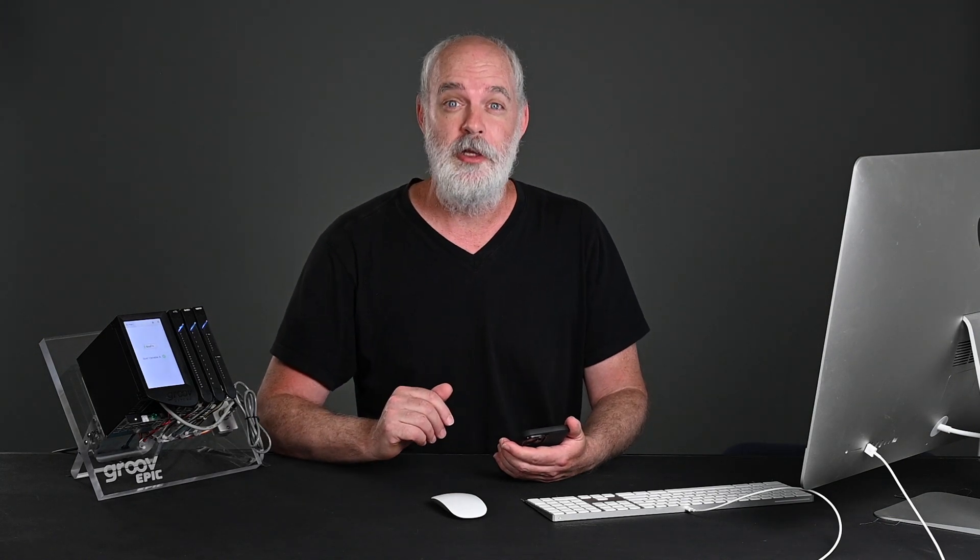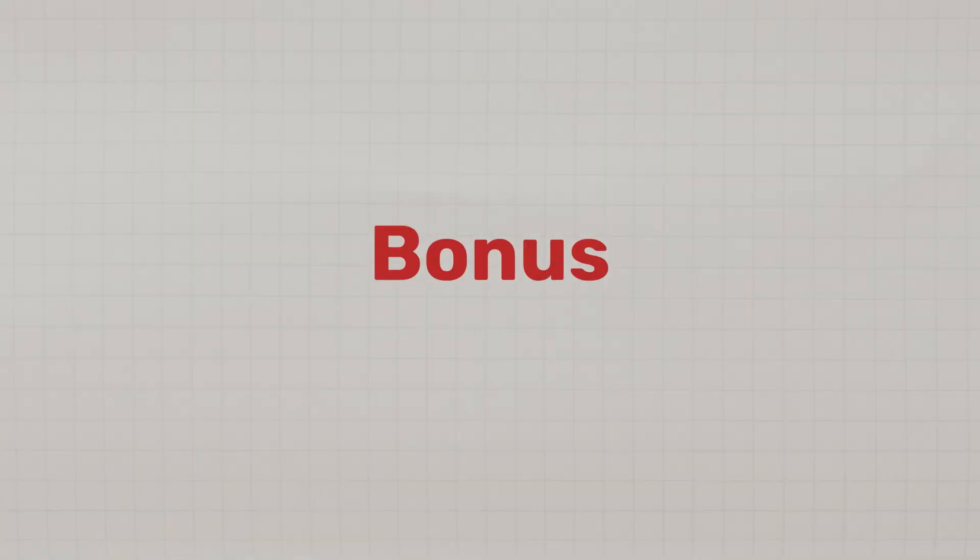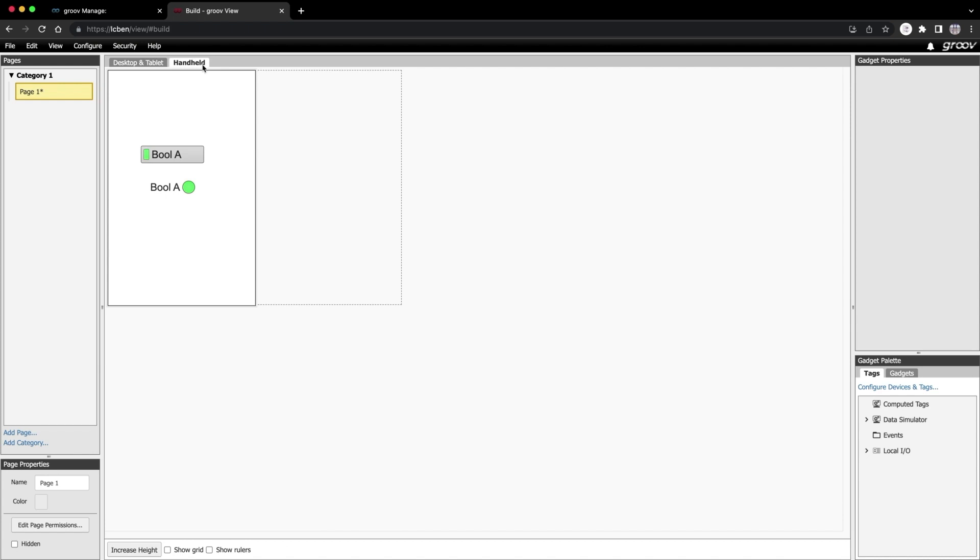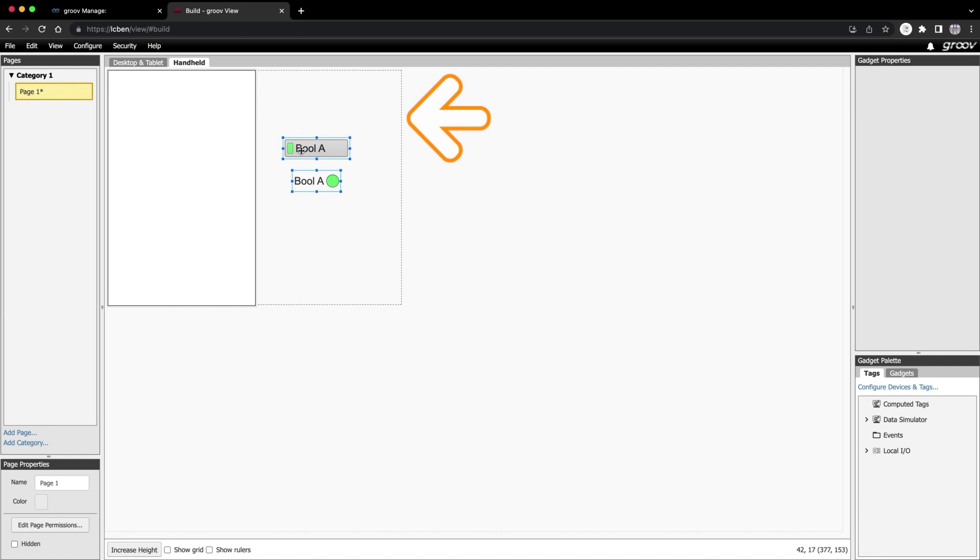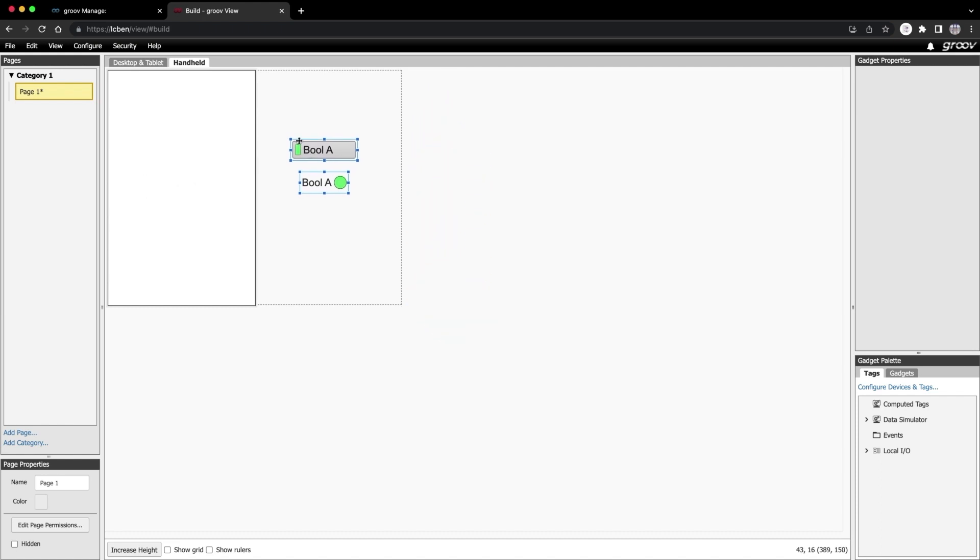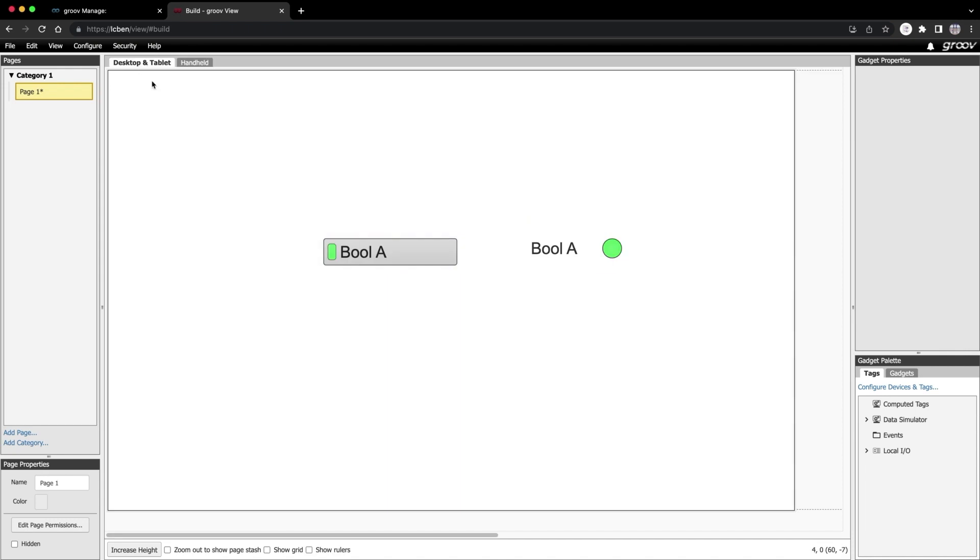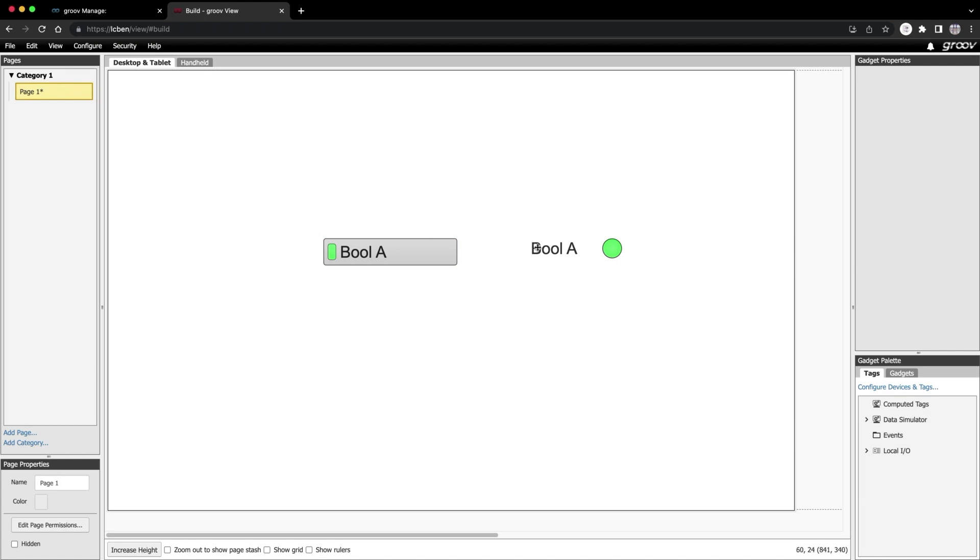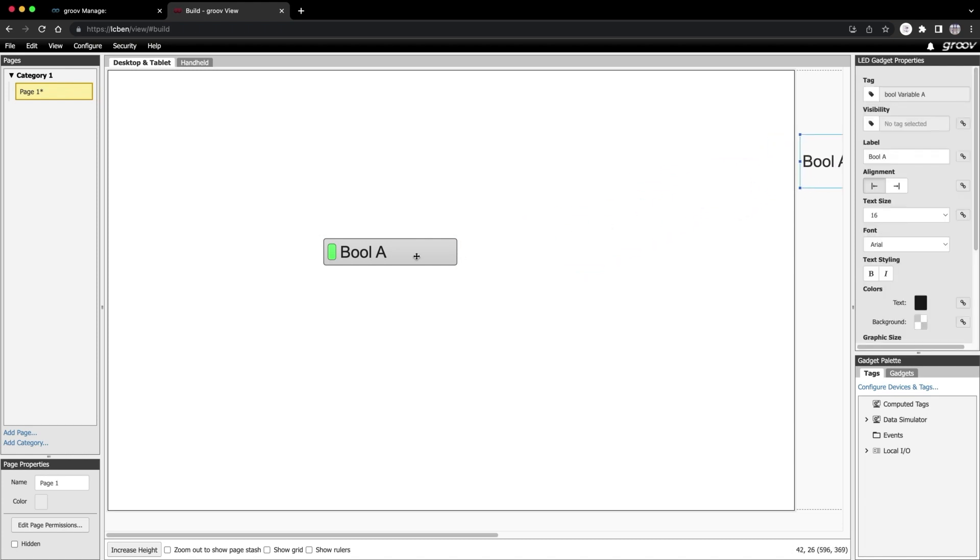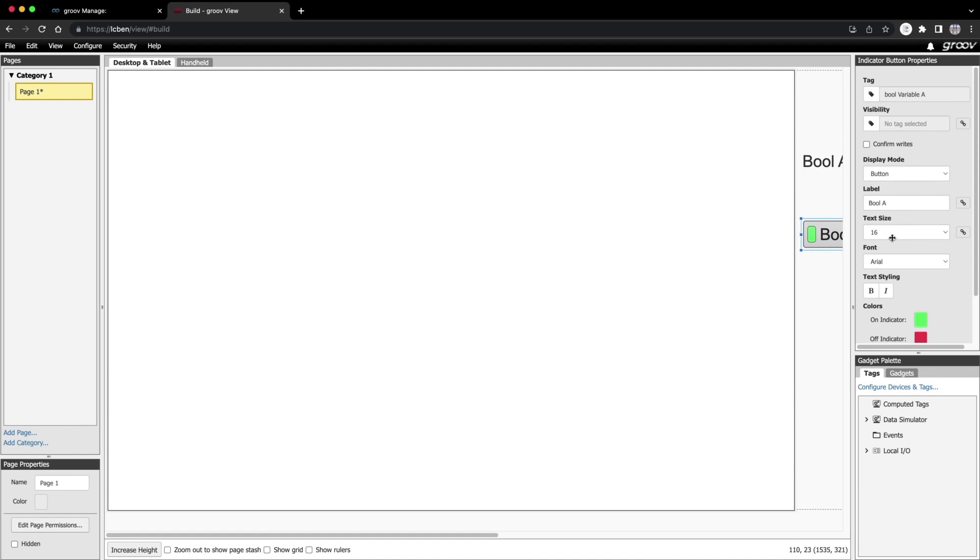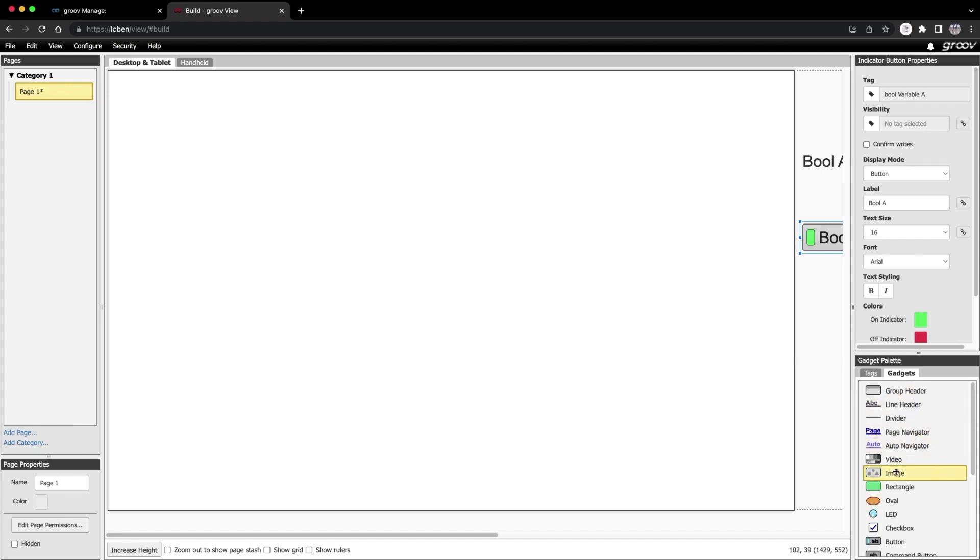Now for a little bonus round, let's switch back to build mode and I'll show you something really cool. I'm going to move this button and LED off to the side for now. Do you see this area here with the dotted line? This is called the stash. It's on the desktop tab too. If you don't see the stash, you can go down here and click on zoom out to show page stash. The stash is really handy place to store gadgets that you have configured but don't want to use right now. You can just stash them over here on the side. It's really handy to have this extra space when designing your HMI. It's also great if you want to have some gadgets on your desktop and tablet view, but not on your handheld view or vice versa.